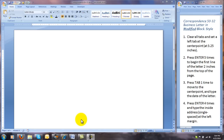It's time to learn about the modified block style of correspondence. You'll notice I have instructions for correspondence 50, 32 open on the right, found on textbook page 164. The first step is to clear all tabs and set a left tab at the center point, that is 3.25 inches.